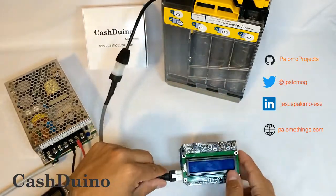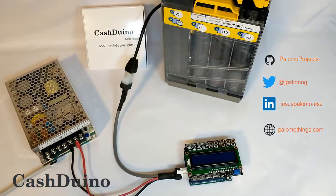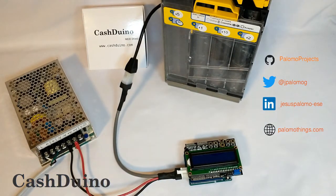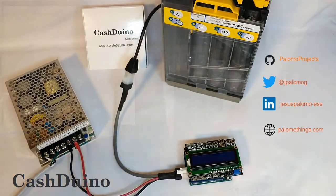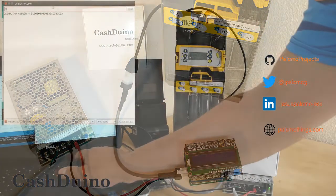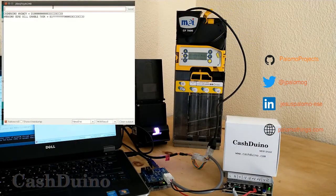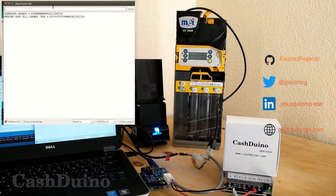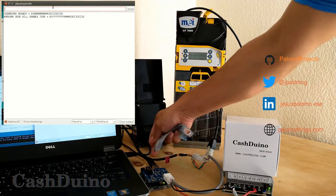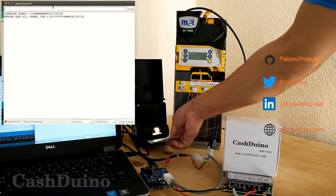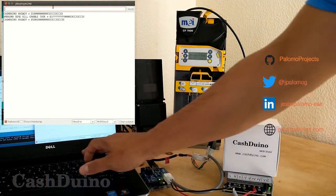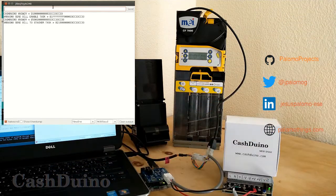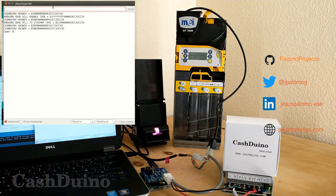You can mix an Ethernet shield plus Cashduino plus Arduino to send information to other computers, or use a GSM shield module plus Cashduino plus Arduino to send information over a cellular network to report, for example, how many bills are in the stacker or how many coins are in the cashbox.